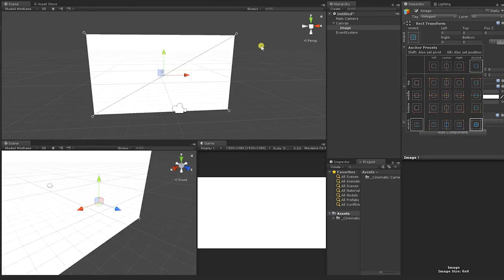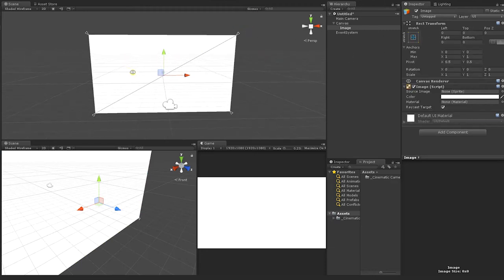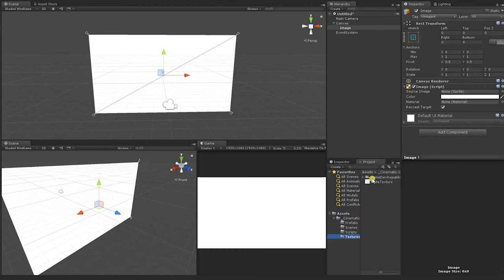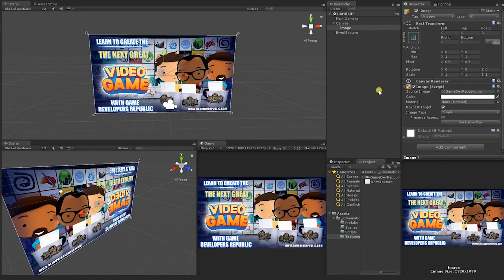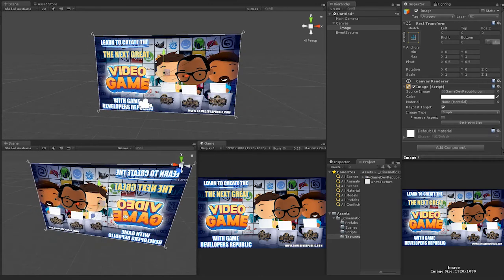With our initial setup complete, at this point you can use an image if you choose in order to distinguish your canvas from the rest of the environment. This completes our initial scene setup, but be sure to save your scene.